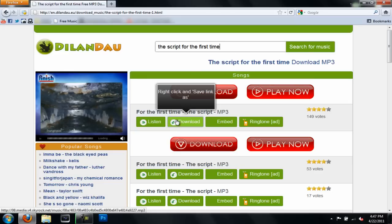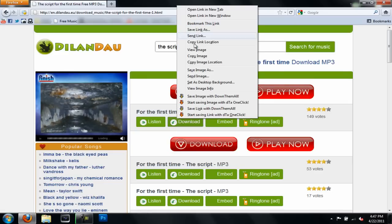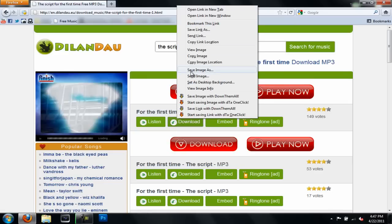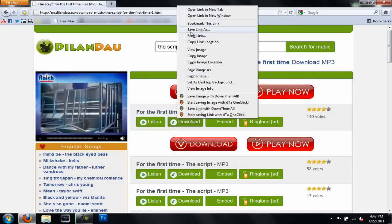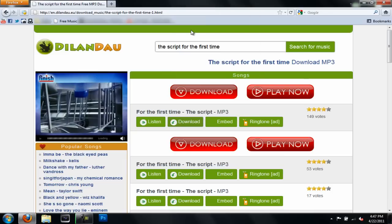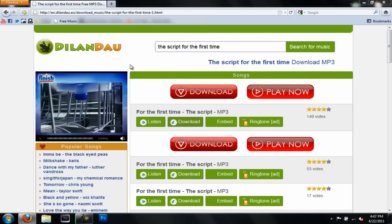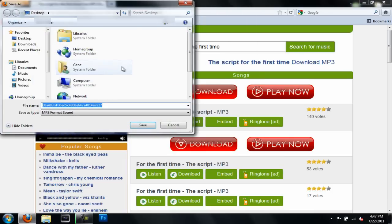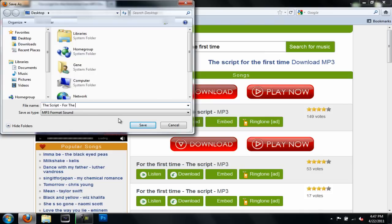Go ahead and right-click, then select Save Link As. Save it to your desktop and remember to rename it. Then hit Save.